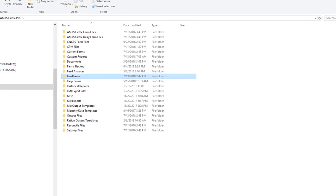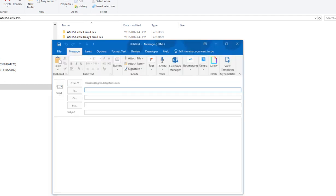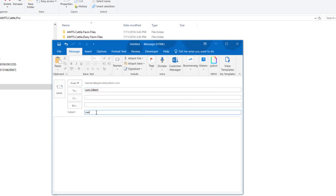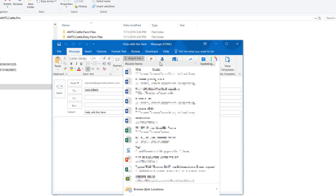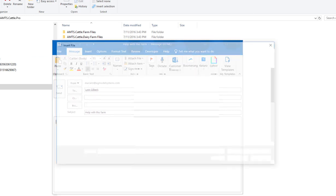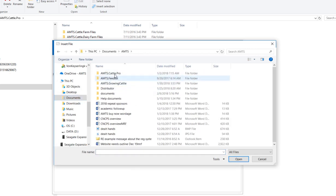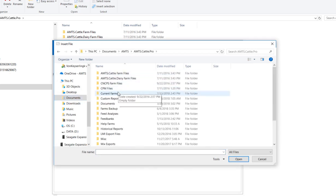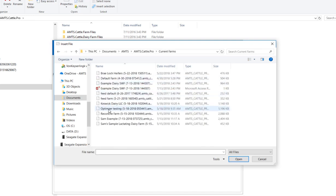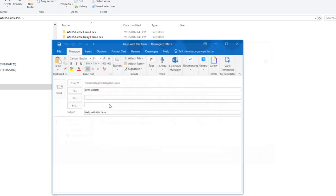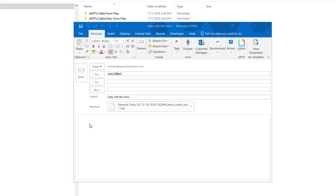Let's demonstrate the method that would be used to email a problem file to one of our people. So we're going to send a file to Lynn. We want her to give us some help with this farm. So all we would do is go into our documents, AMTS, AMTS.cattle.pro, current farms, and I'm going to send this Keswick dairy farm to her. And it is very helpful for us when we're trying to perform some troubleshooting on your farms, if you include in the body of the email maybe a screenshot of what was happening or try to describe what you were doing before the error happened or what you have for a question.